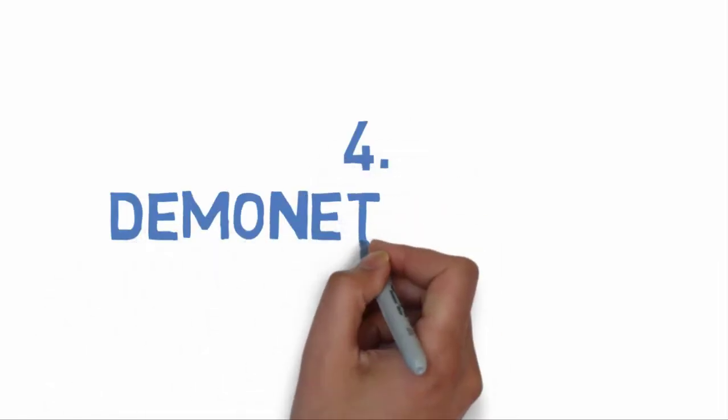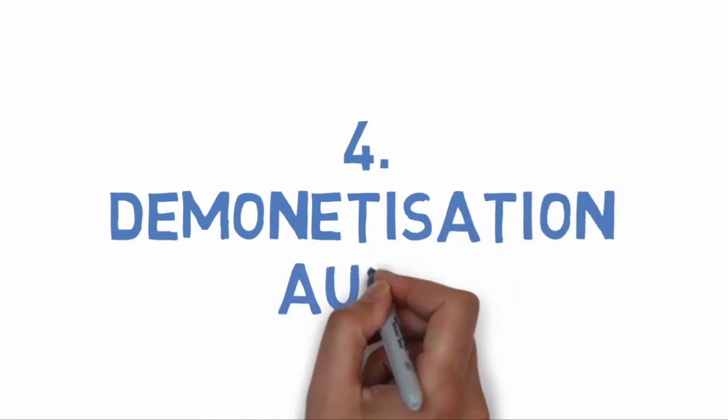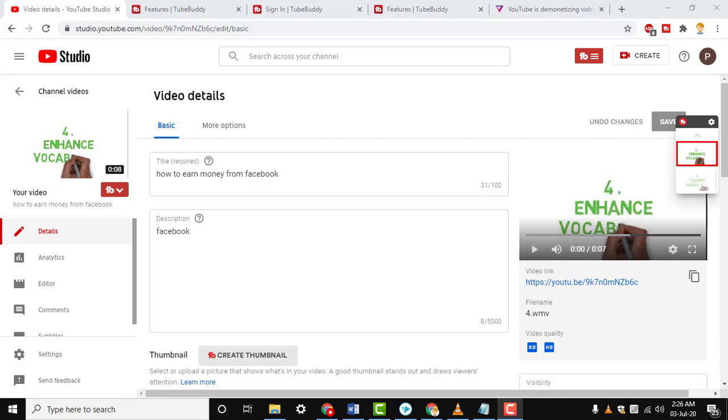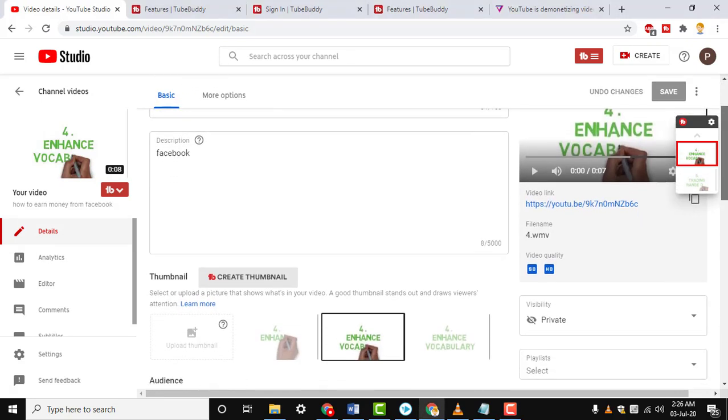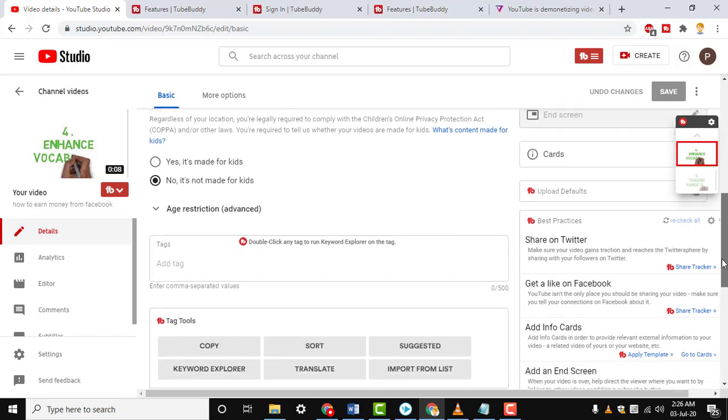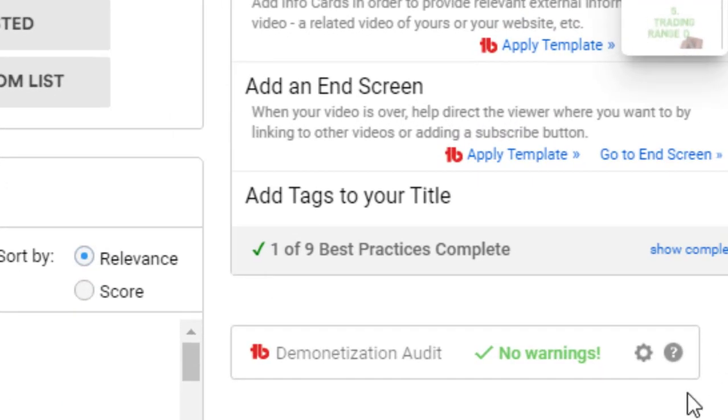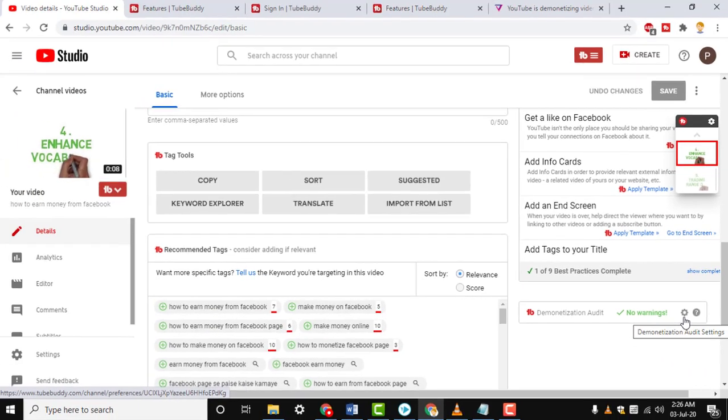Number four: Demonetization Audit. The demonetization audit is an essential tool. It scans your title, keywords, and tags and warns you whether any of them are sensitive enough to trigger a demonetization.